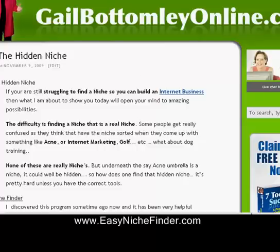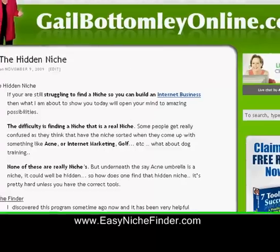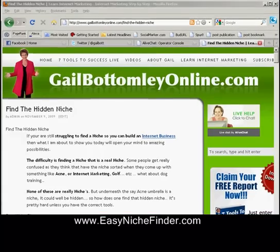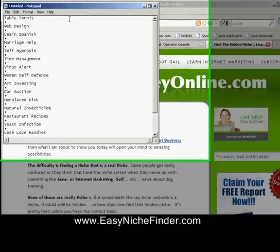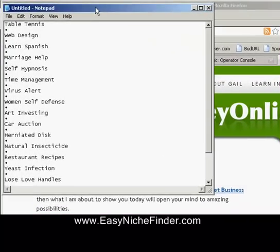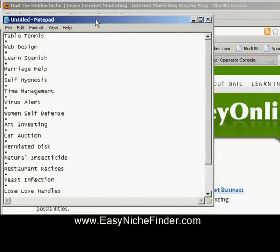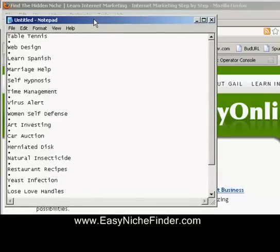You would have received an email from me, and in that email was a list of special little niches for you — 15 in total. What I thought I would do is show you what to do with that, and show you how Easy Niche Finder can help you find all the niches and also help you find a product.